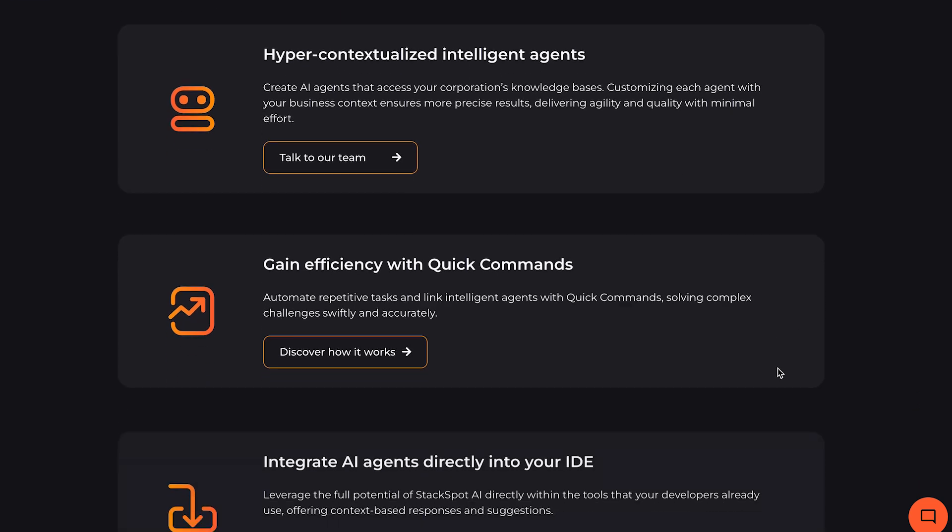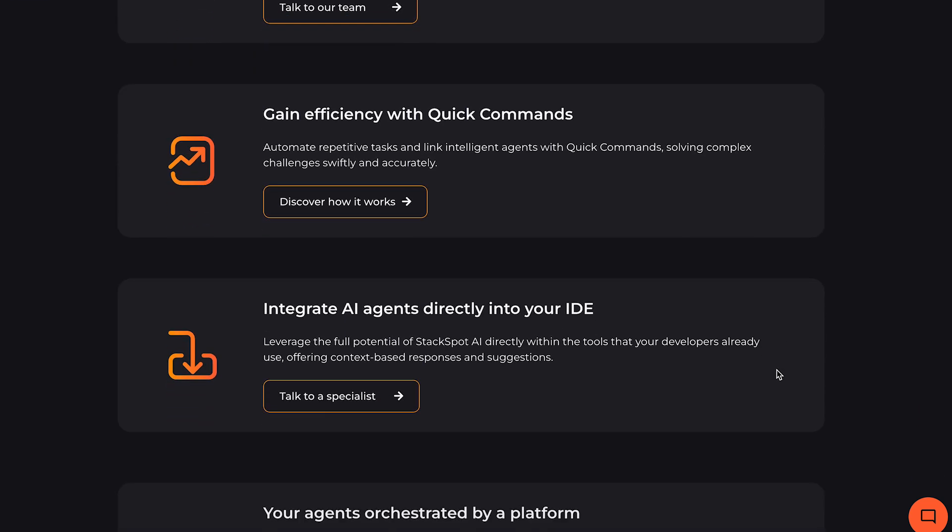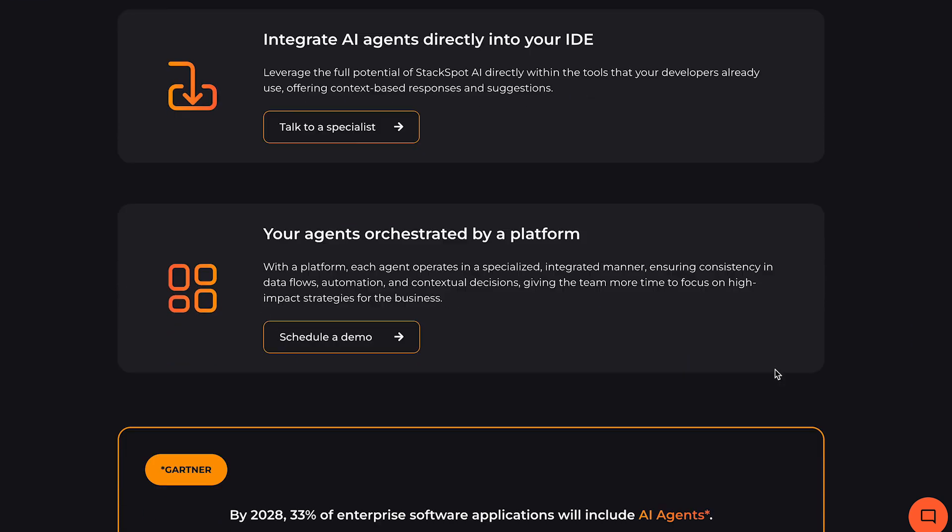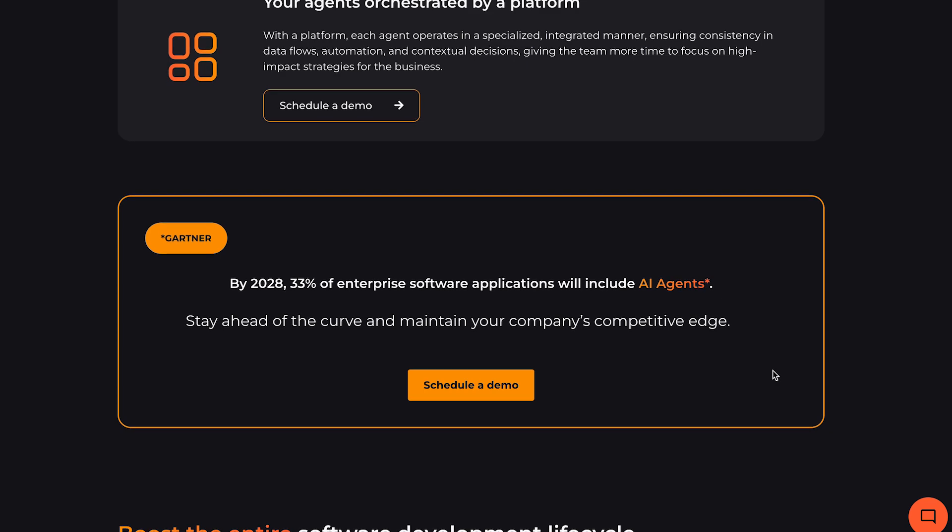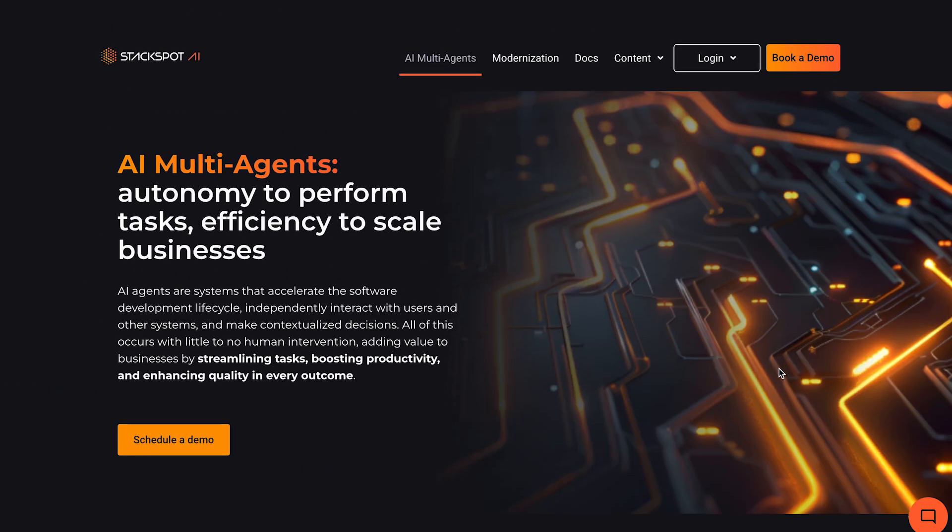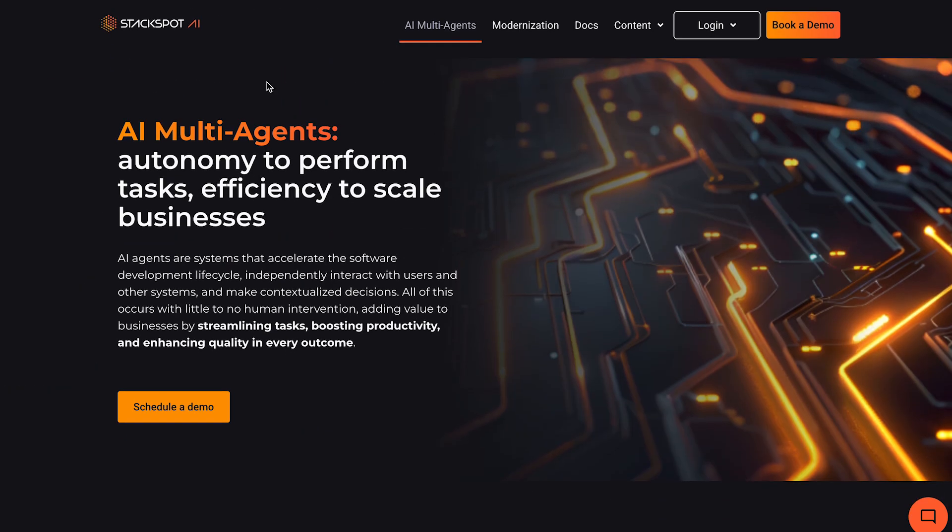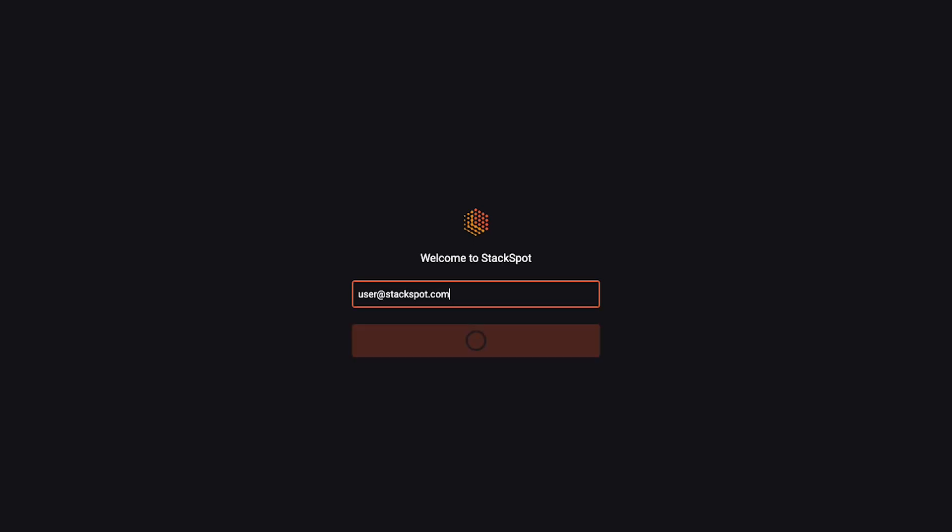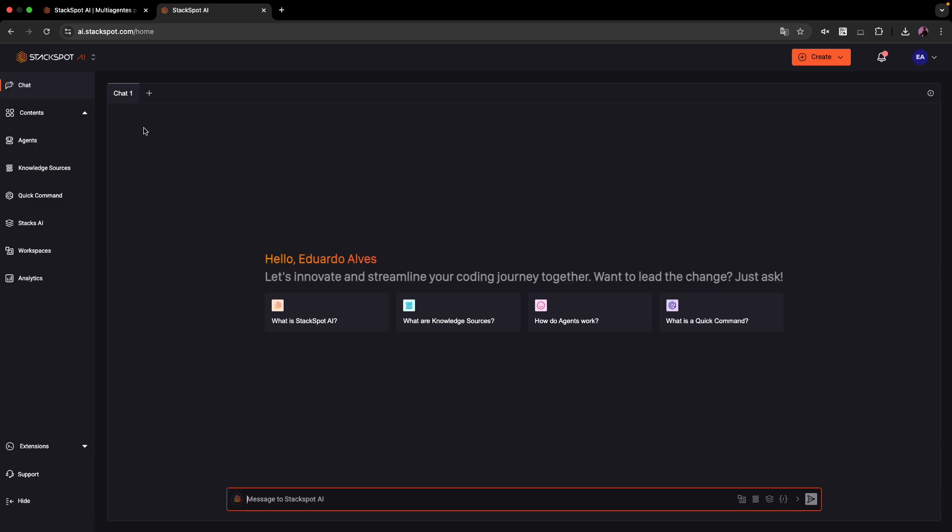First, access the StackSpot AI portal. If your organization already has an account, you can log in with your corporate email. Just follow the on-screen instructions and authorize access to StackSpot AI.